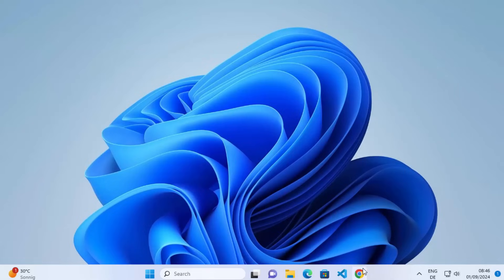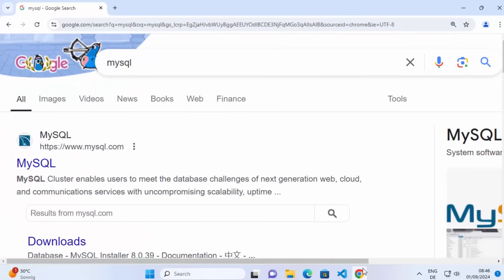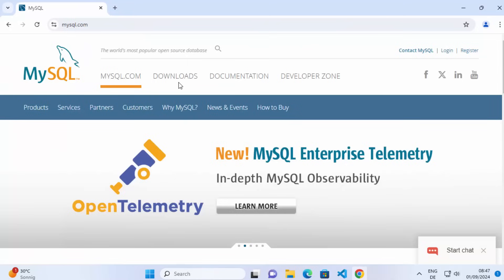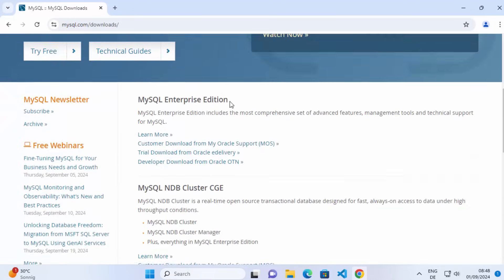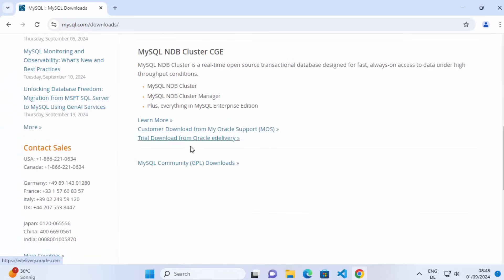First of all, open your favorite browser and search for MySQL. The first link which will appear will be from mysql.com, so just click on that link. Then on the homepage, click on the Downloads tab, and scroll down a little. We need to click on the link which says MySQL Community GPL Downloads.